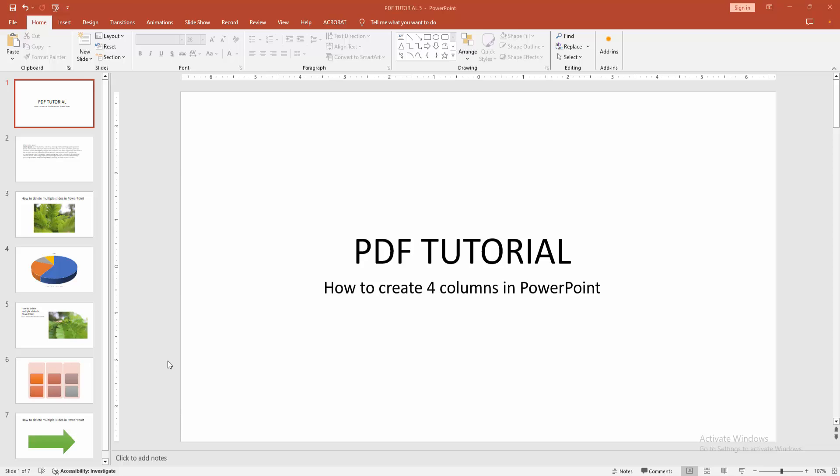Assalamualaikum. Hello friends, how are you? Welcome back to my another video. In this video I am going to show you how to create 4 columns in PowerPoint. Let's get started.